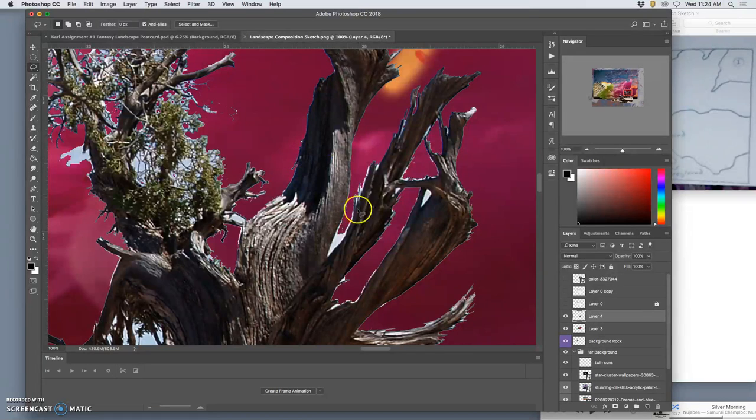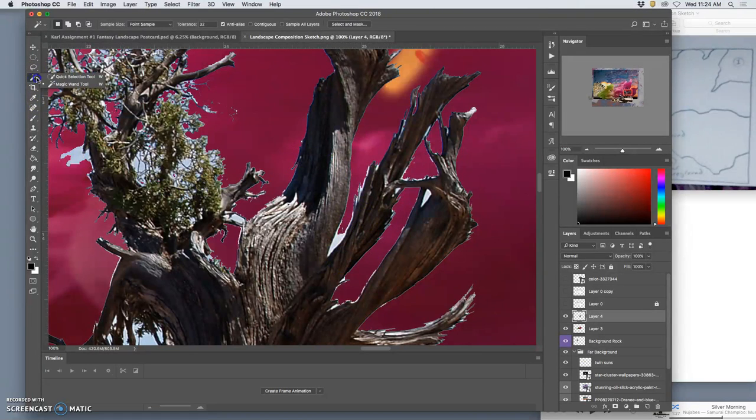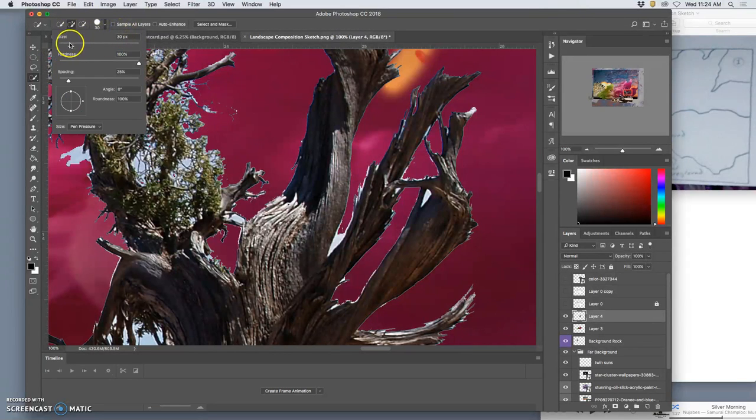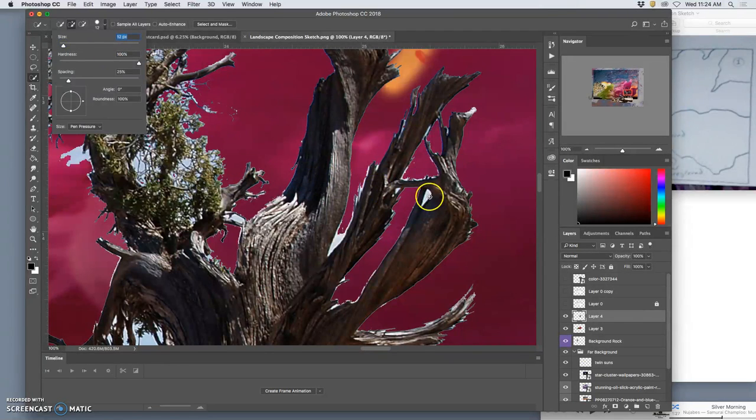So there's a few ways to cut things out. The magic wand is great but it can be arduous. So in the same drawer as the magic wand there's the quick selection tool which allows you to make a brush. And then you kind of paint the selection you want.